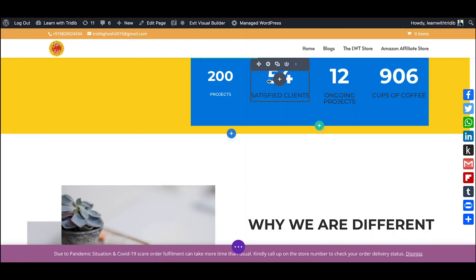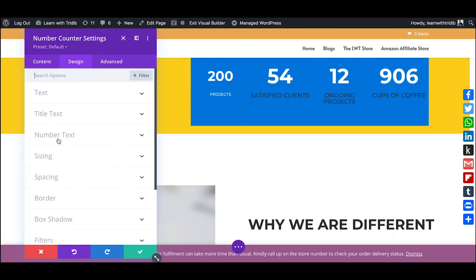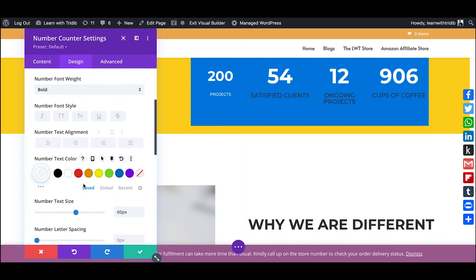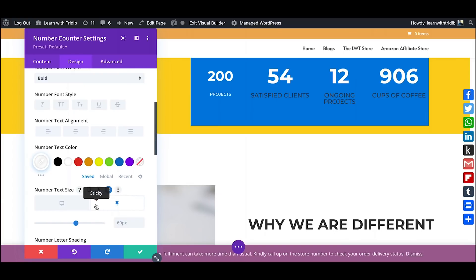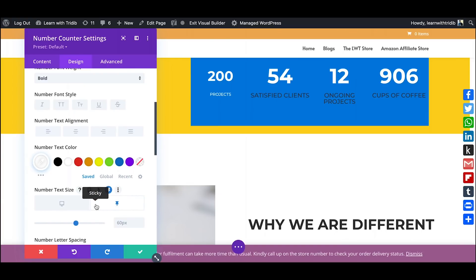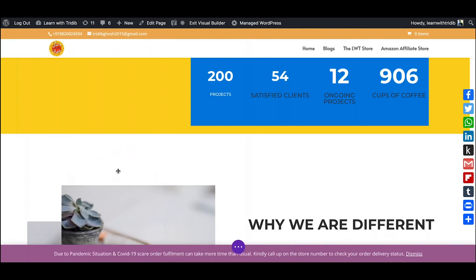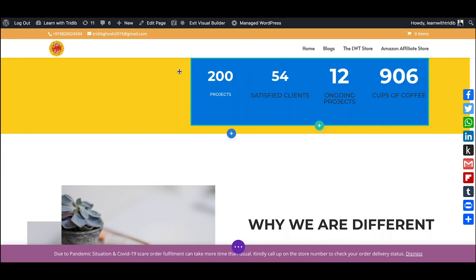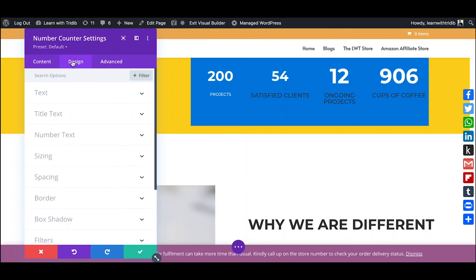Similarly we can do the same thing for the other text. You just change the number size. Don't forget to change it to sticky, otherwise you will mistakenly change the desktop size.